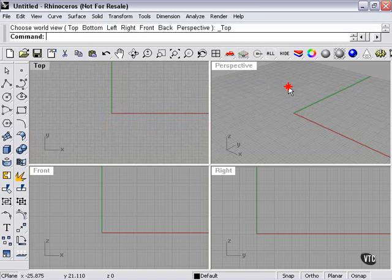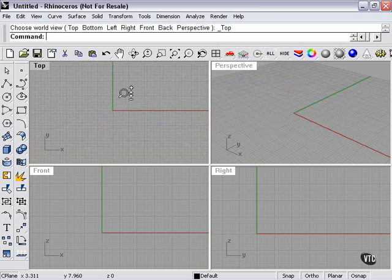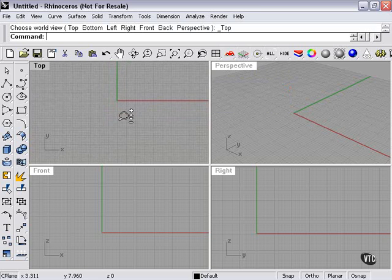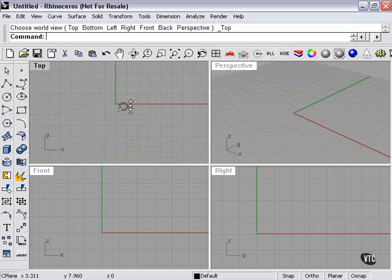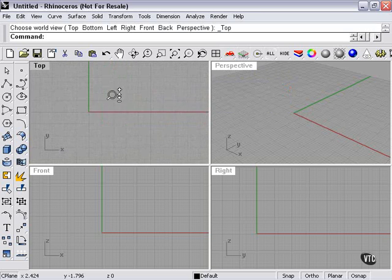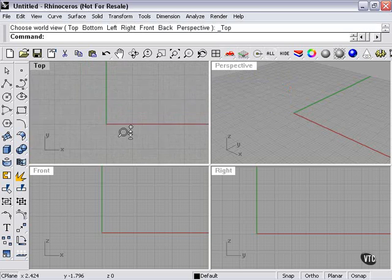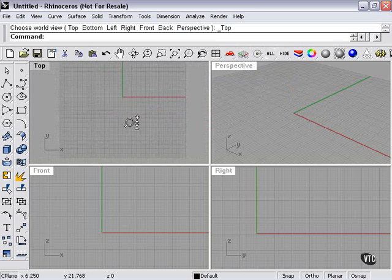Now, what about zooming? Well, to zoom, I'll simply hold the control button down and use my right mouse button. As you can see, when I scroll up, I get closer. As I scroll down, I get farther away.